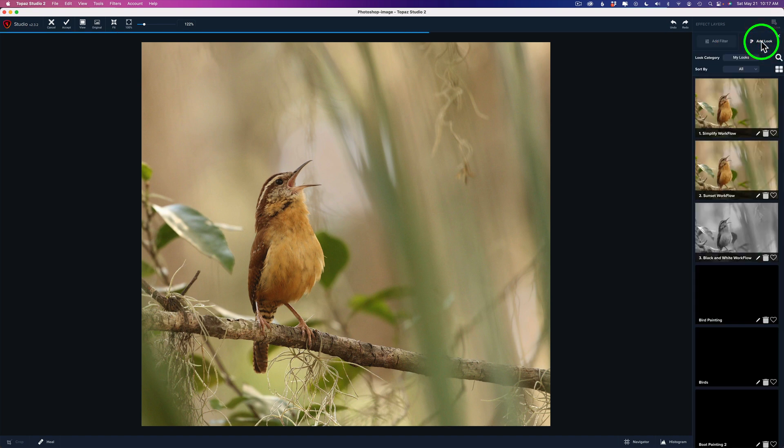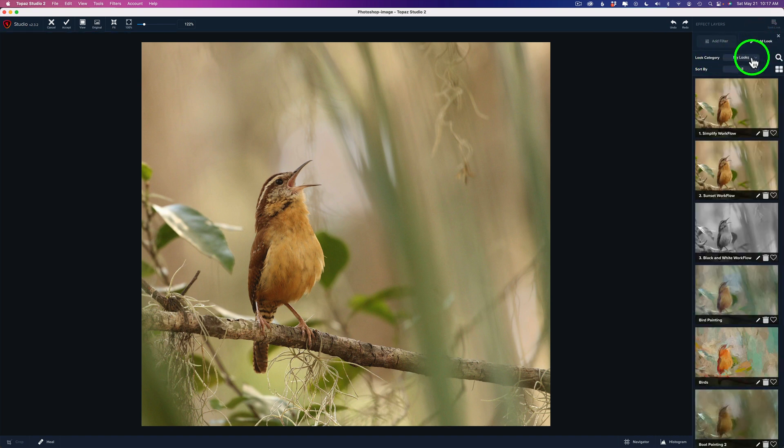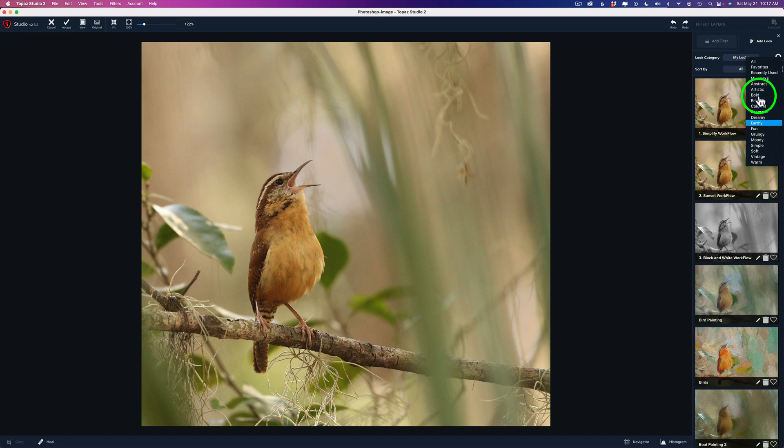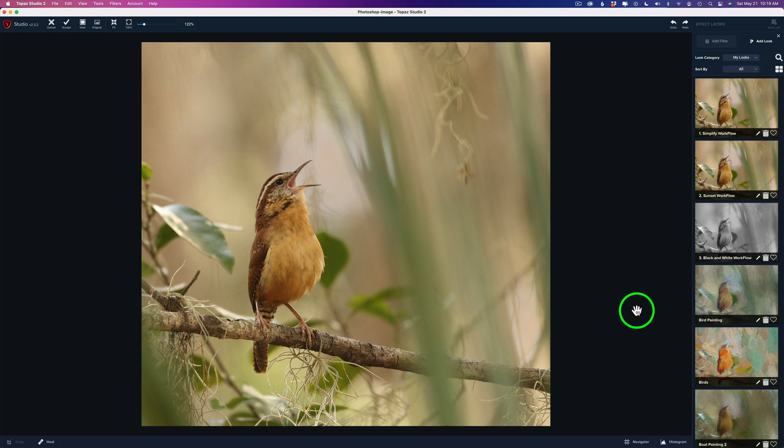You can also add a look right next to add filter. So click on that. Now you'll see here it says look category. Right now it's on my looks. These are all my looks that I've created. But if you click this dropdown, there's a bunch of looks that come preloaded right inside of Topaz Studio 2. And by the way, you can still purchase Topaz Studio 2 and I'll leave a link in the description below this video. You can even use my promo code David Kelly on that to save an additional 15%.